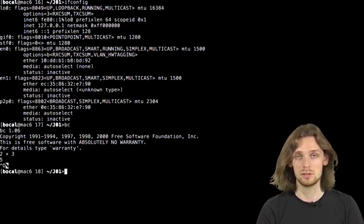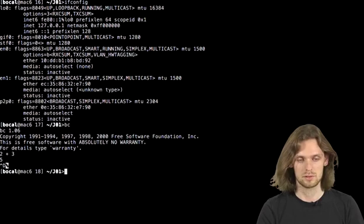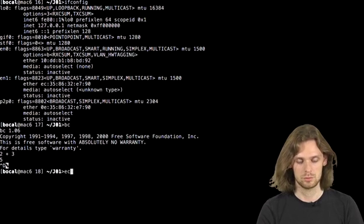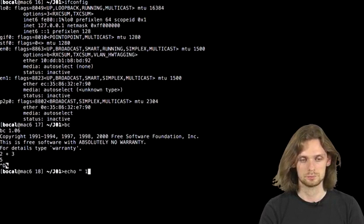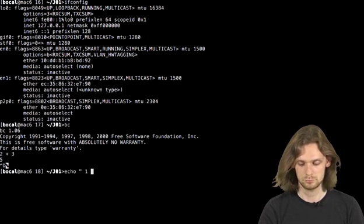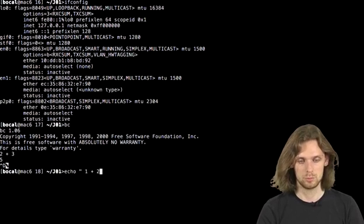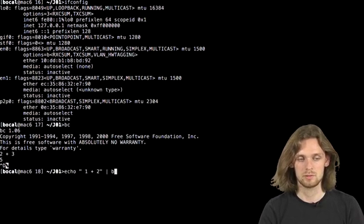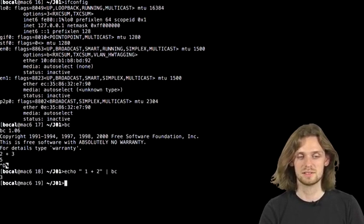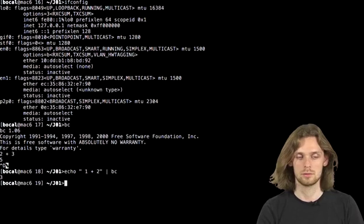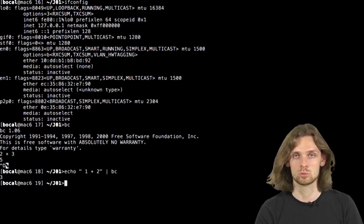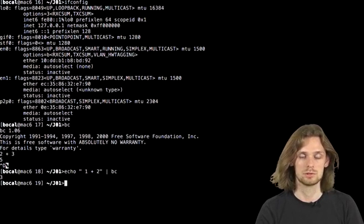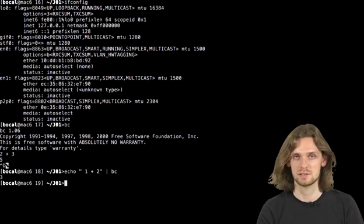And on top of that, it reads from the standard input. So if I do echo 1 plus 2 and pipe it in bc, it'll return 3. Let's say I want to calculate the number of lines or something like that. bc allows me to do so.